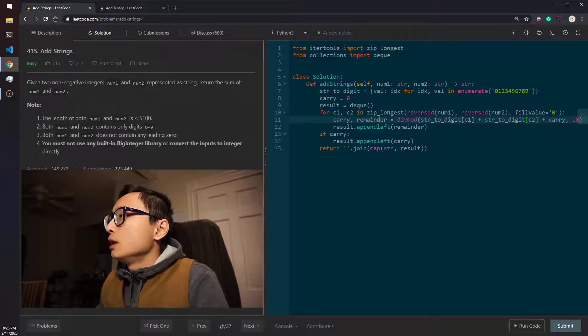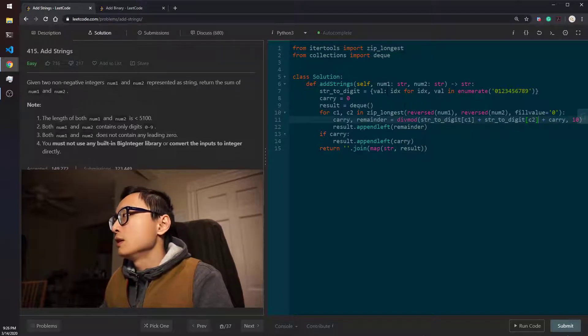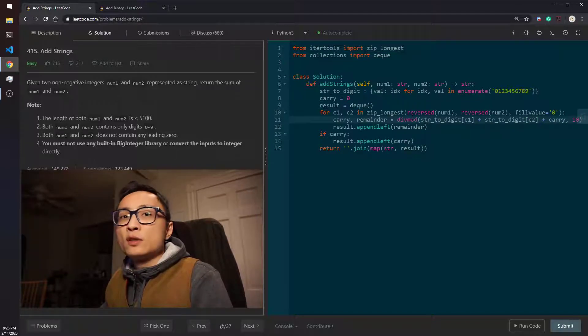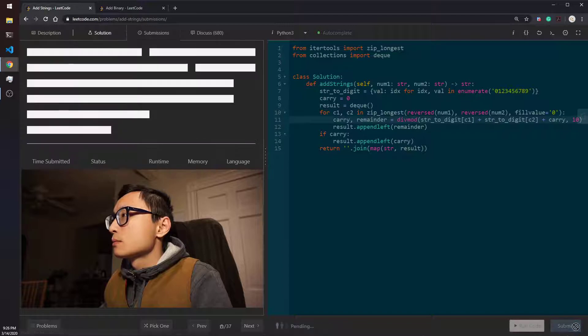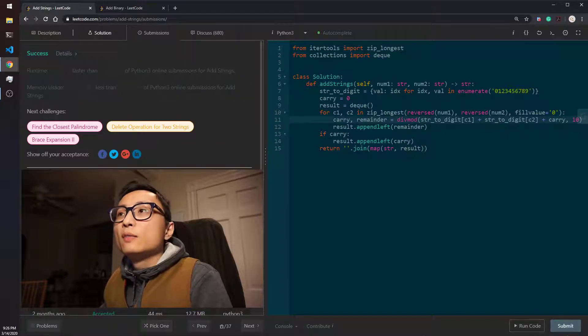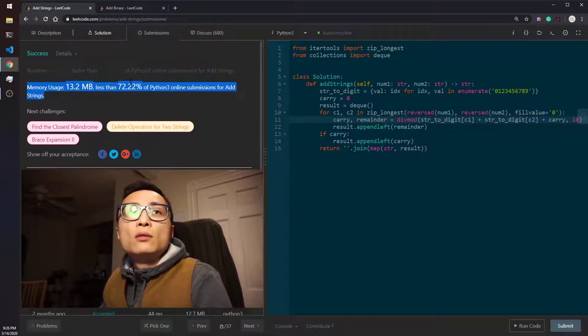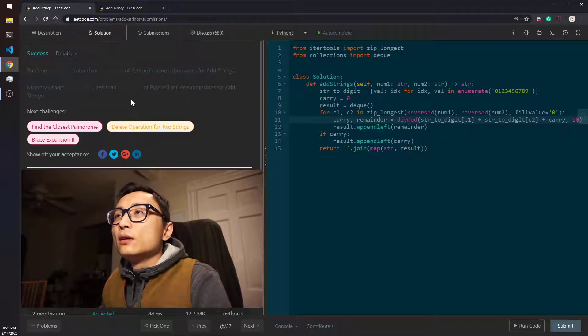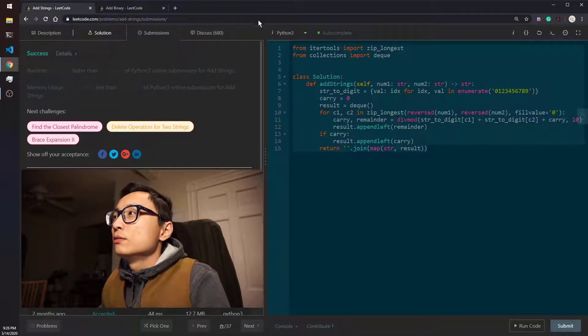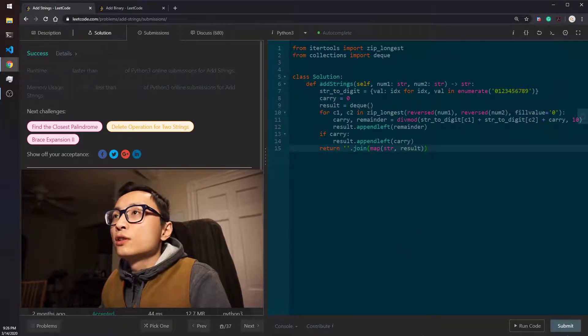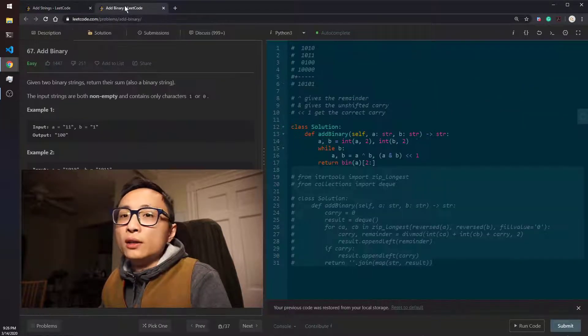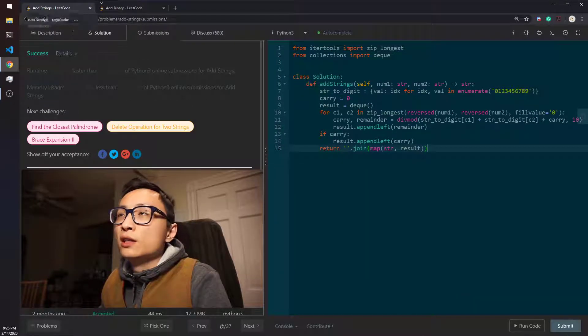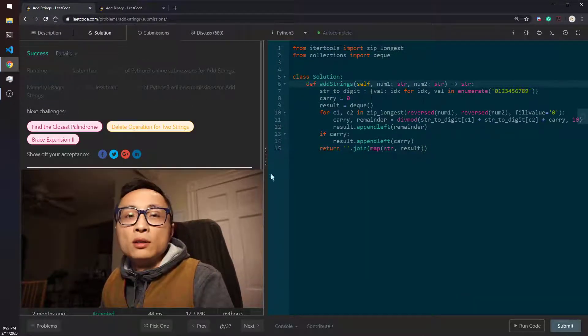Okay. And the rest of the stuff should be exactly the same. So, let's try run this. Yeah, it's working. So, if you want more details about how this stuff all works, go check the video about ad binary. And you will have a pretty good idea about how to do this.